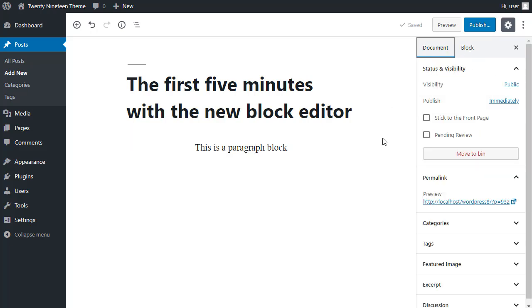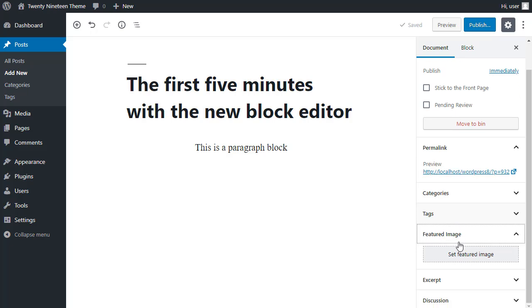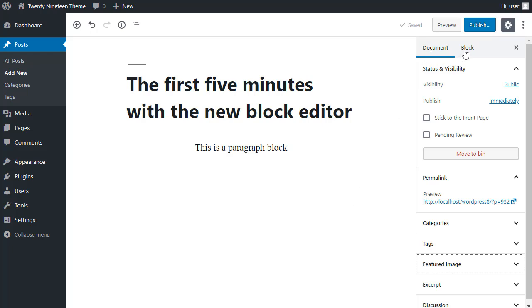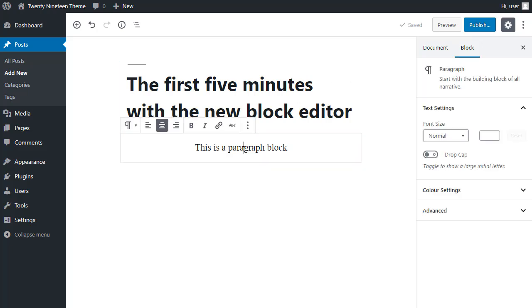And the document tab are things like your permalink, your featured image, if you want to add a featured image to your post. All those sort of settings are now in this sidebar. But don't forget, there's two tabs, and you won't see the block settings until you select a block.